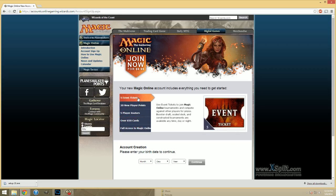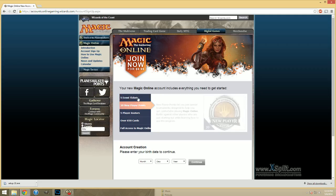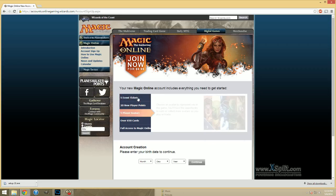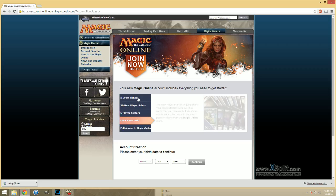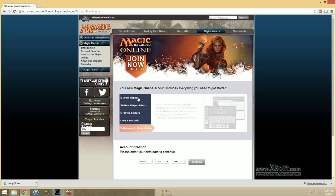Five event tickets. Event tickets are basically money in Magic Online. They are the currency that you use. The translation is $1 per event ticket. You would use them to buy cards off bots, to buy packs off bots, or to get into events. Hence, being called event tickets.